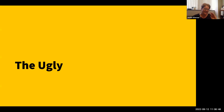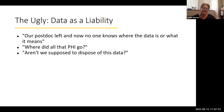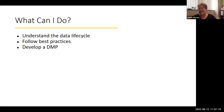And then there's the ugly: data as a liability. Here are some example scenarios: 'Our postdoc left and now no one knows where the data is or what it means.' 'Where did all that protected health information go?' And 'Weren't we supposed to dispose of this data?' So what can you do to deal with your data?